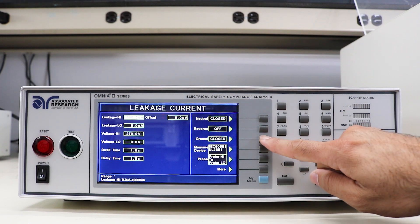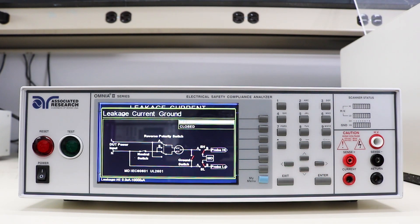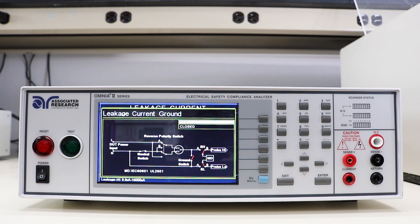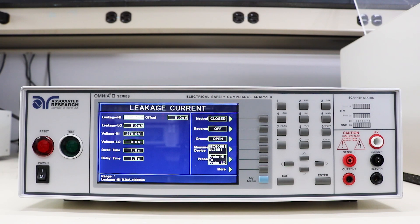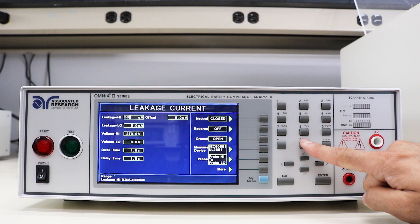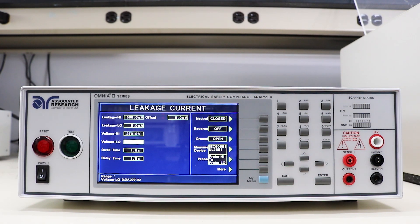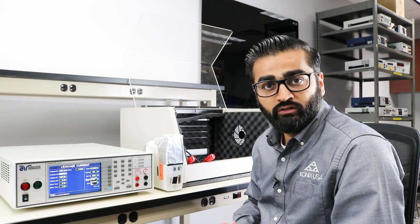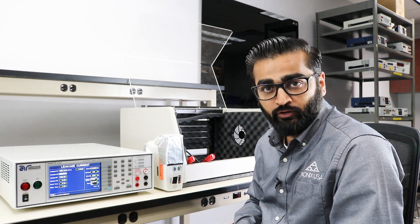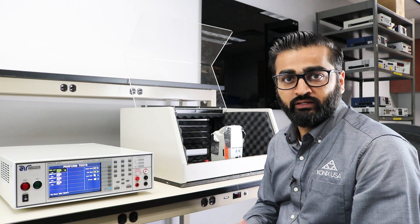Next, we want to make sure we induce one fault condition. In order to induce the fault condition for open ground, we want to select open on the ground relay. For a single fault condition, the standard allows up to 500 microamps of leakage current, so we want to make sure we enter 500 microamps to the leak high limit. Under a normal condition, this limit should be set to 100 microamps. Now let's take a look at all the required test connections for this touch current test.